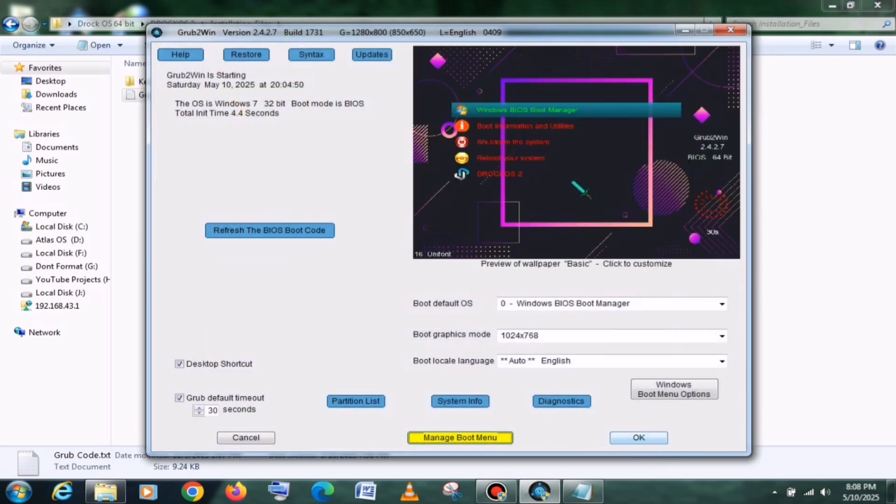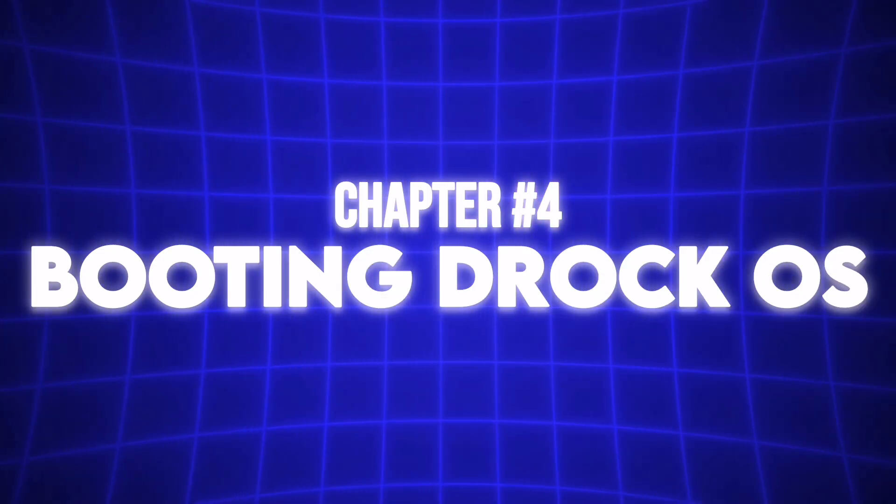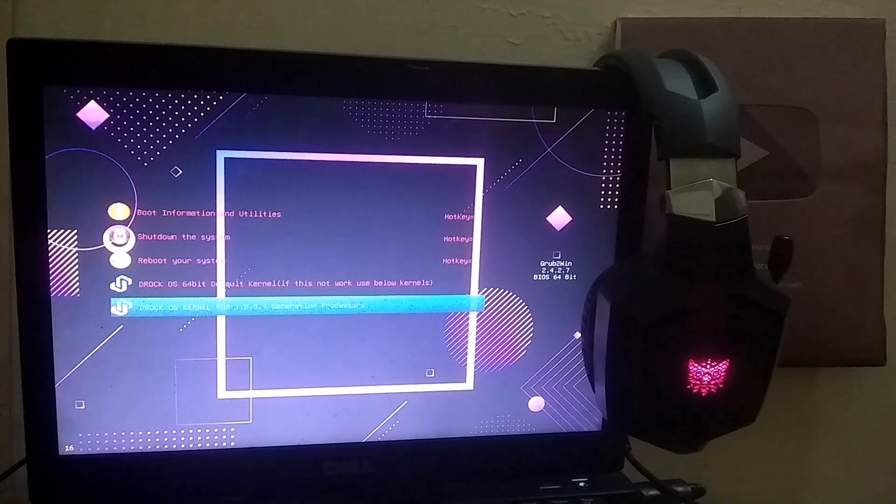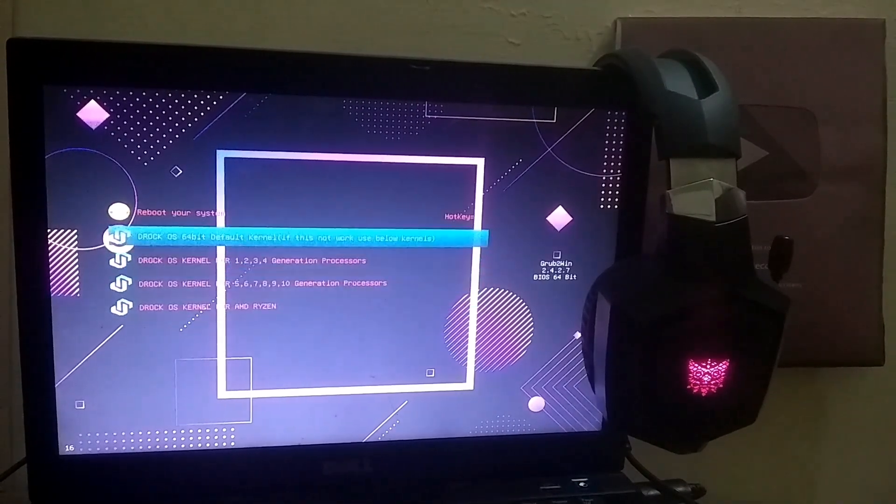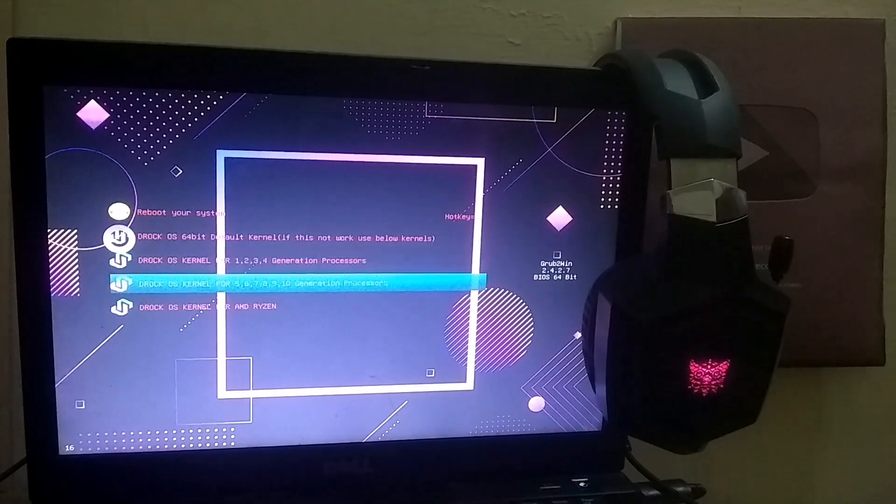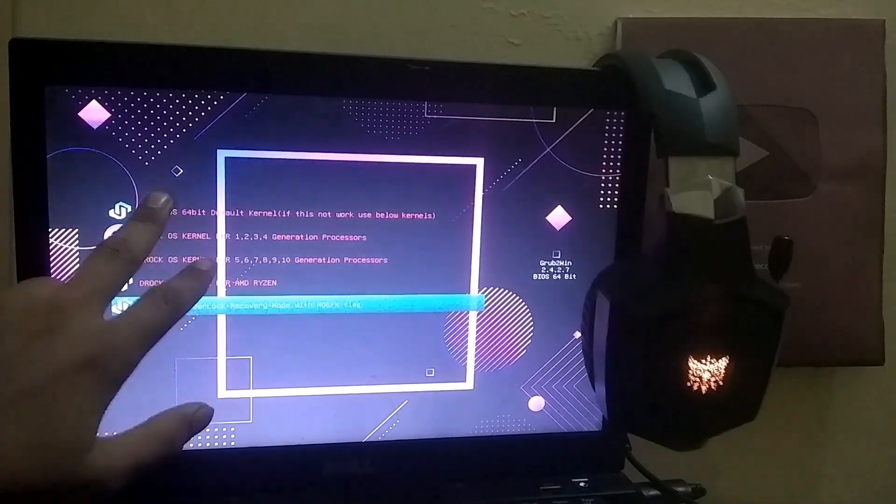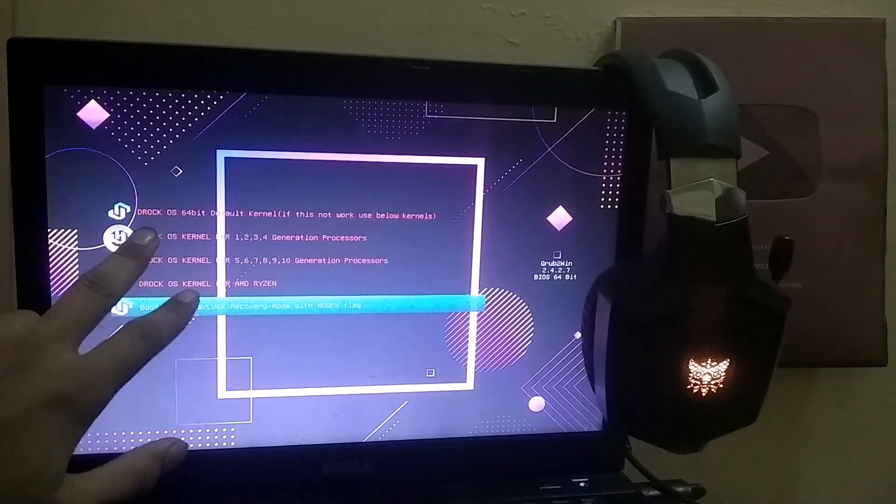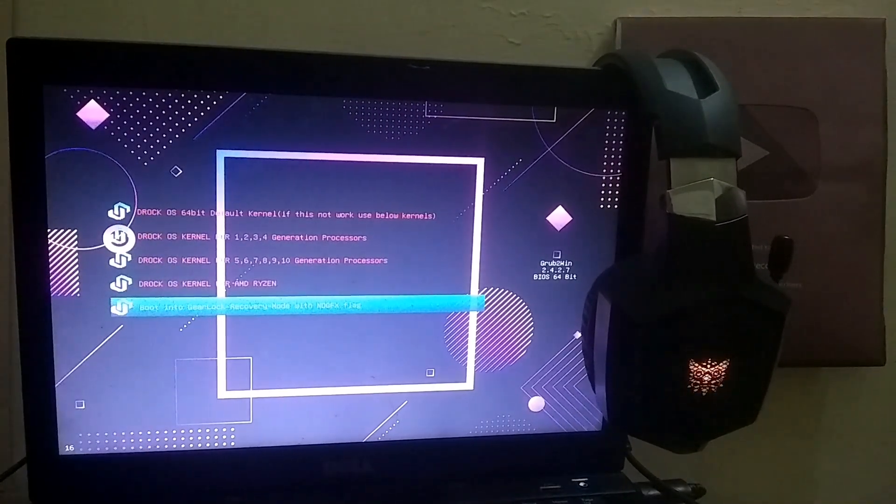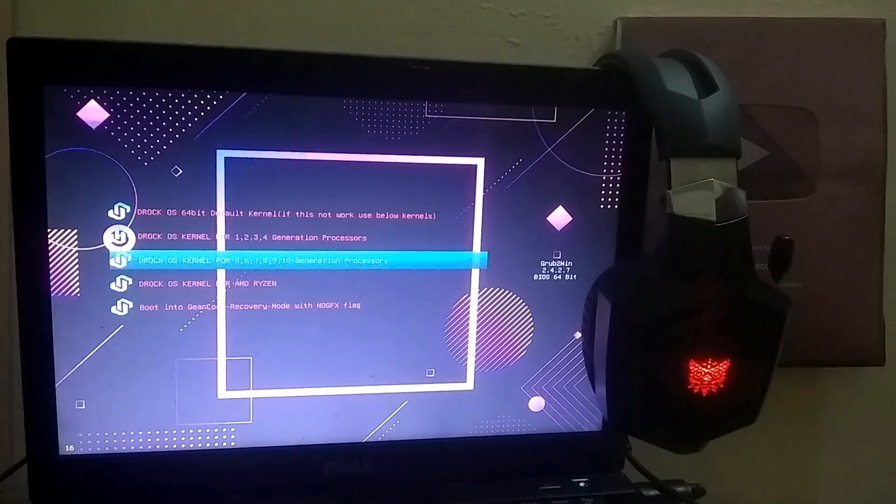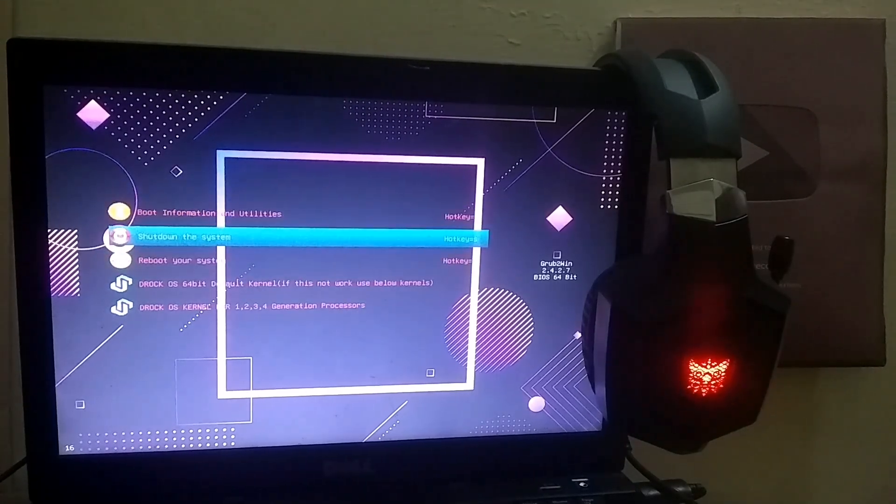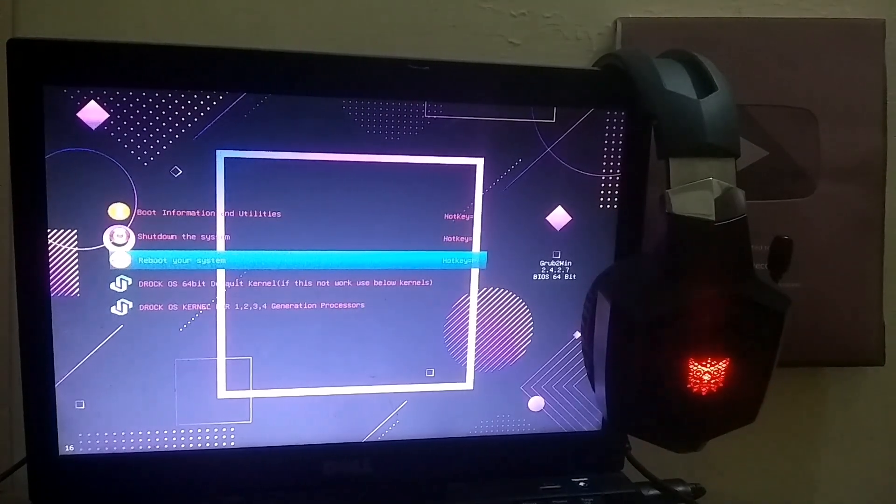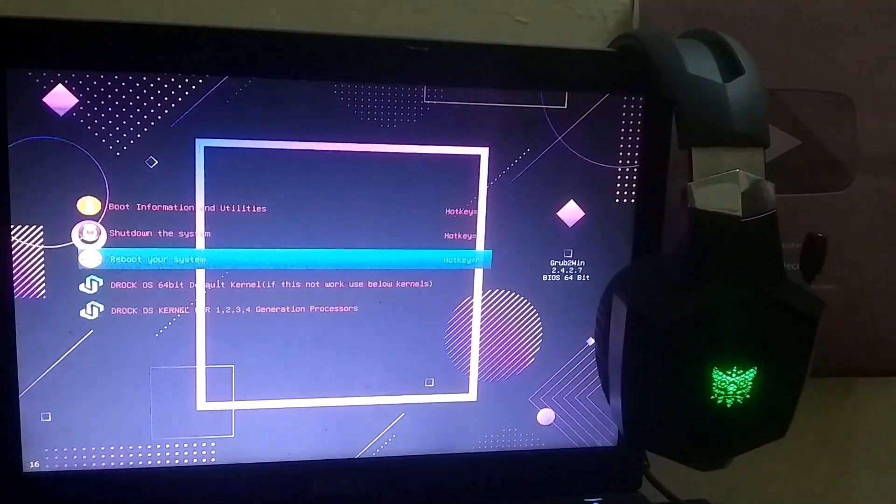Now I'll restart the PC and record the rest of the process using a handcam. As soon as the PC restarts, the Grub menu will appear in front of you. If it doesn't show up, it means that the Secure Boot option in your BIOS is enabled, which prevents Grub from working. So you'll need to disable Secure Boot from the BIOS settings.